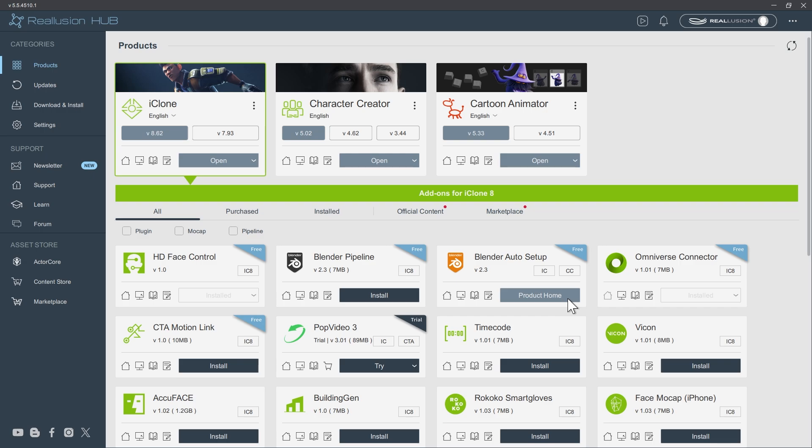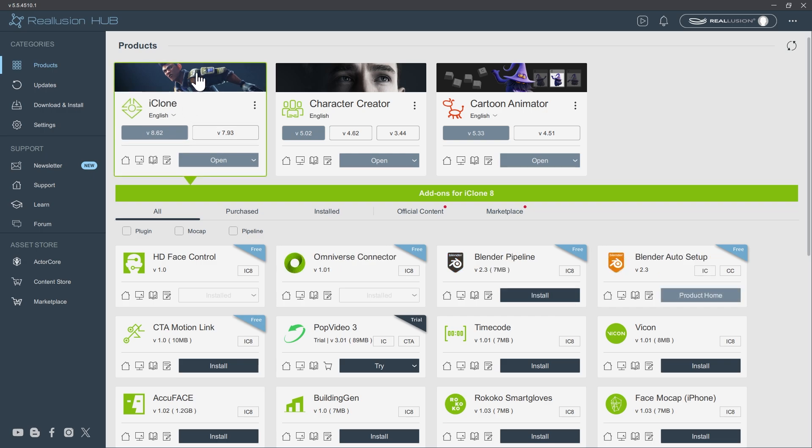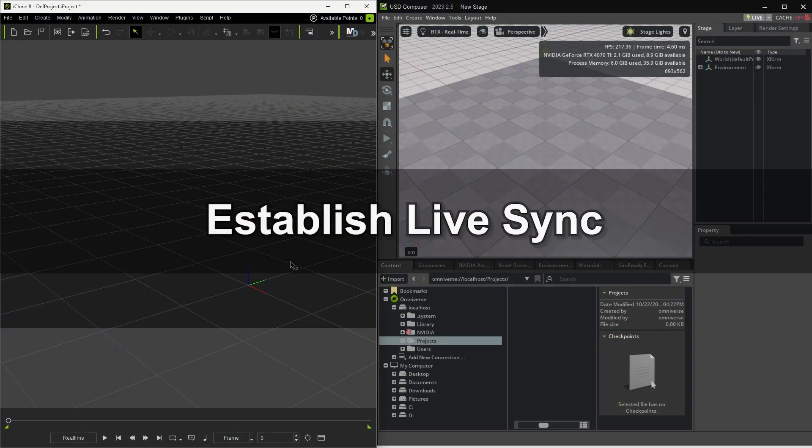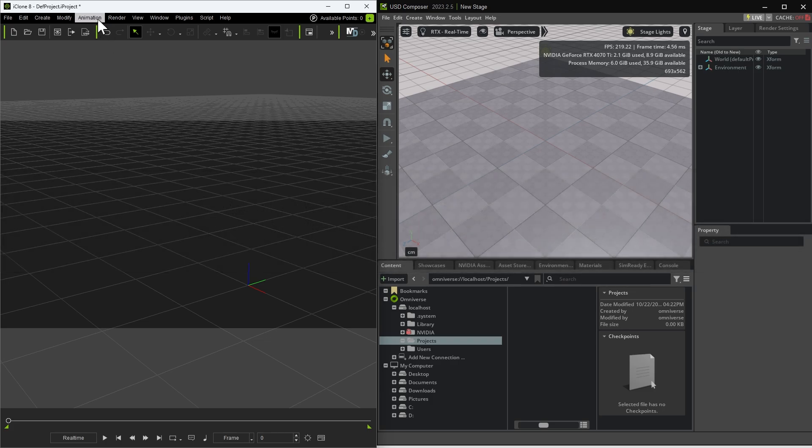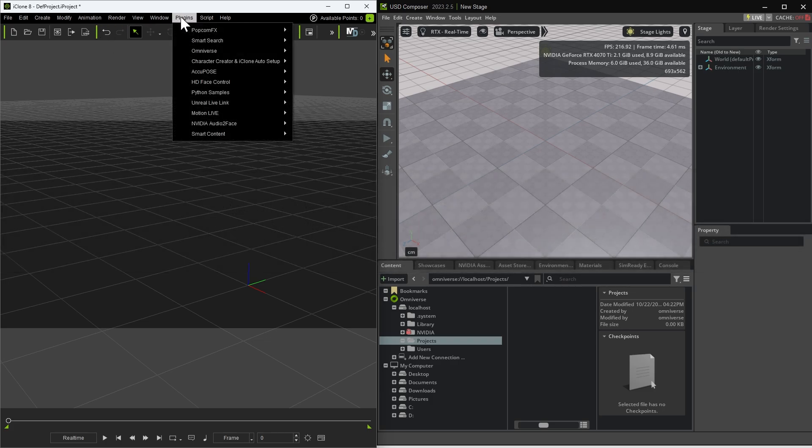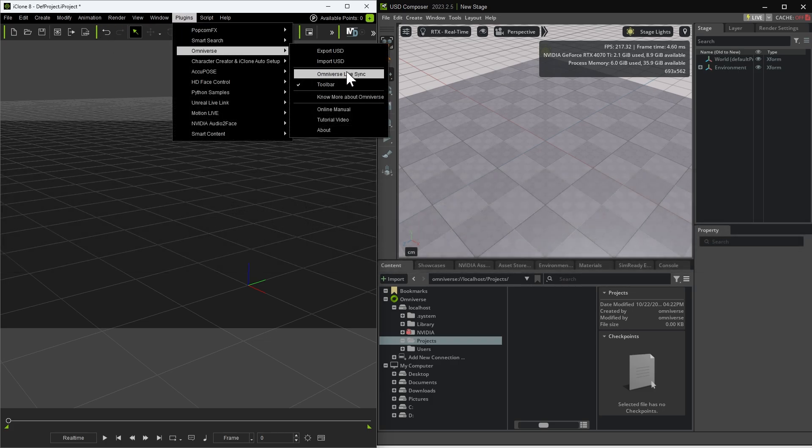Once installed, open iClone and arrange iClone and USD Composer side by side. Go to Plugins, Omniverse, and open the Omniverse Live Sync dialog.